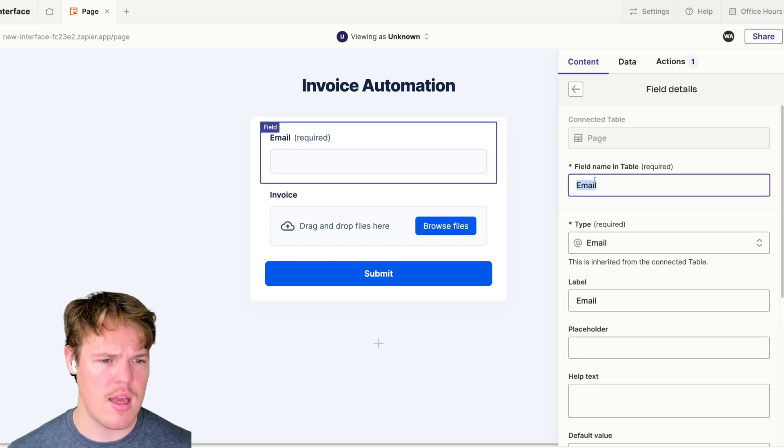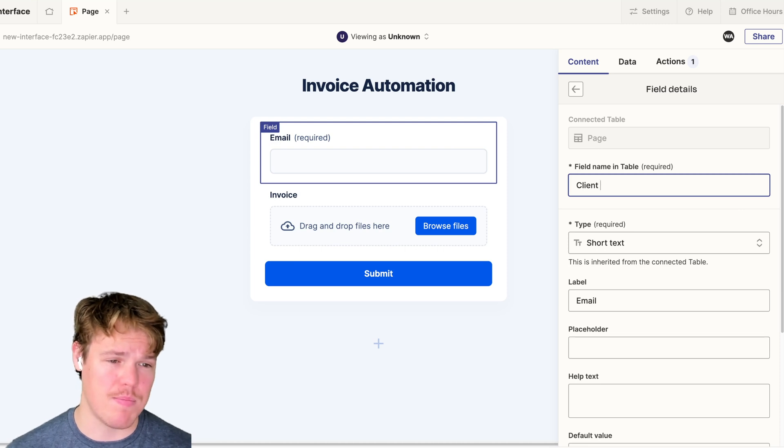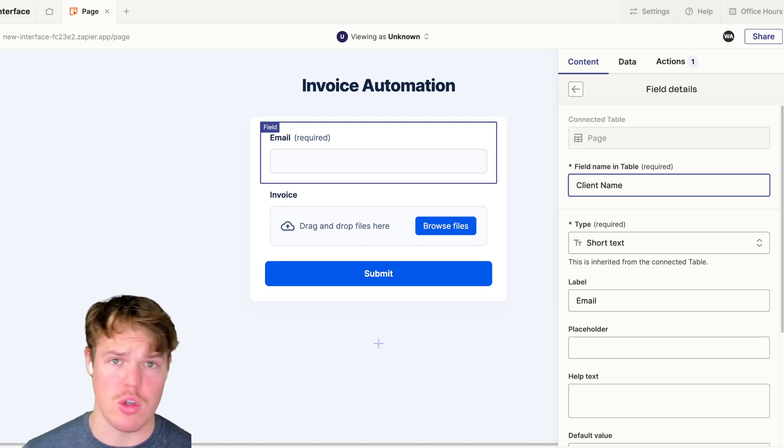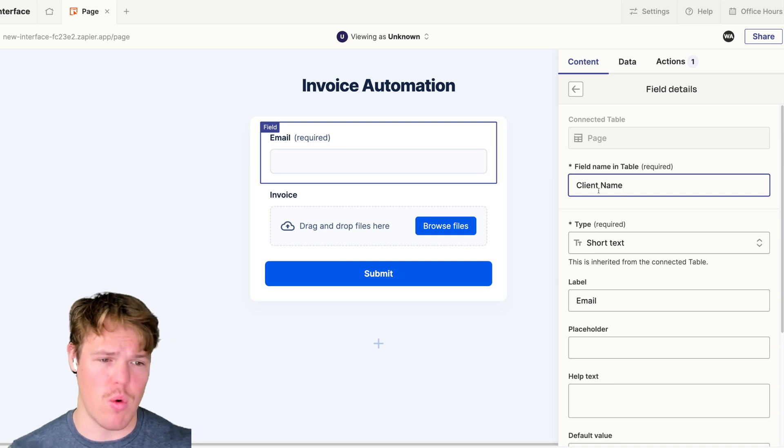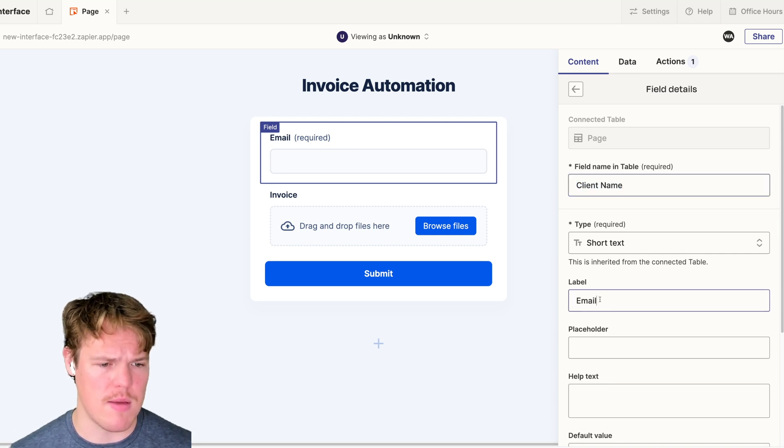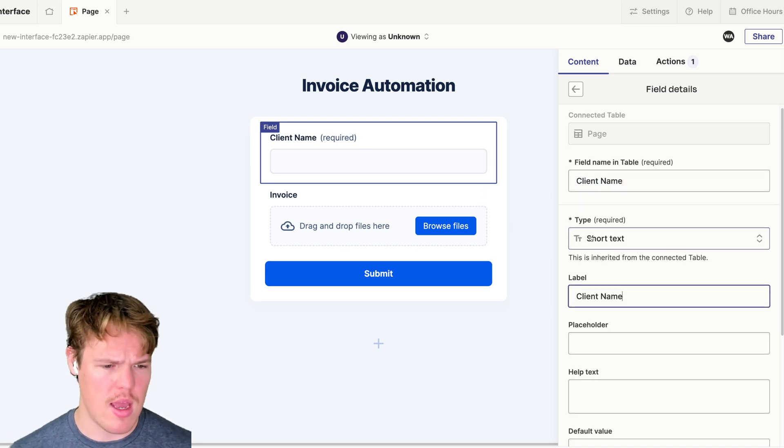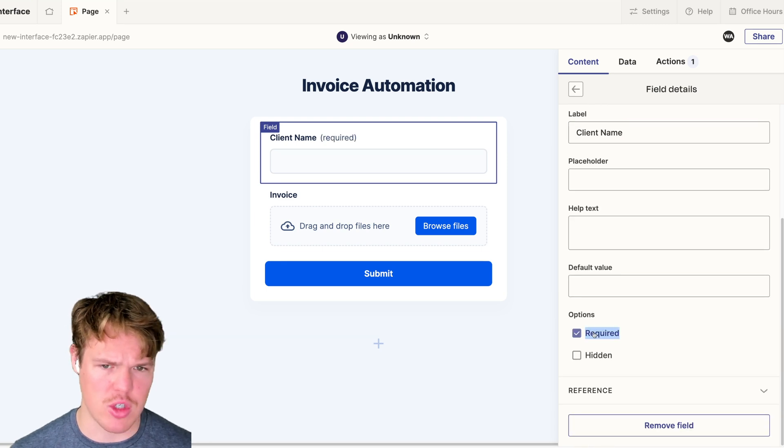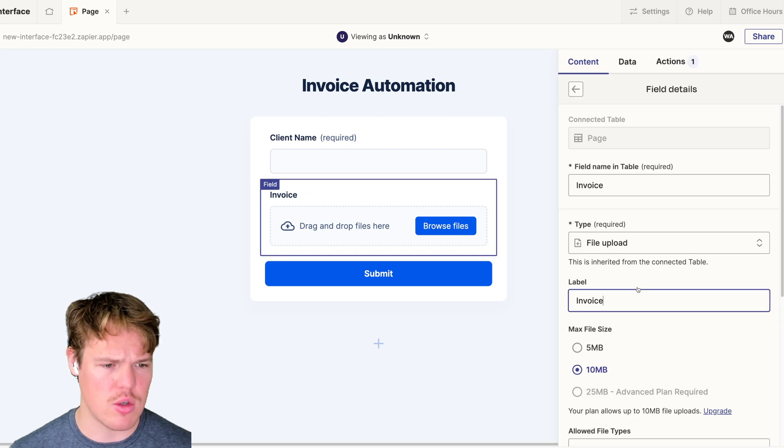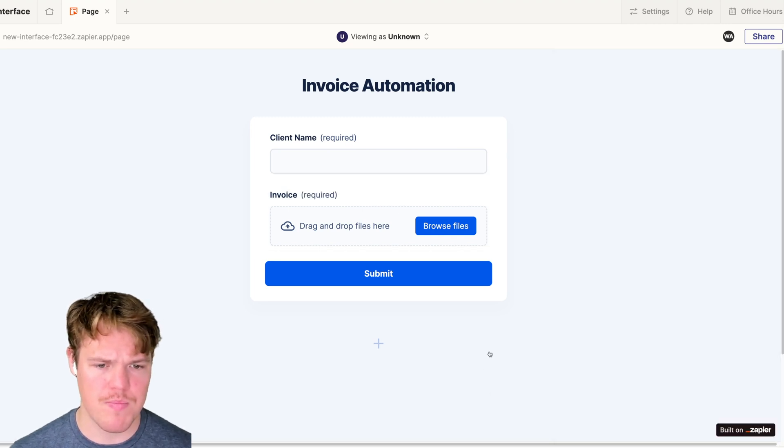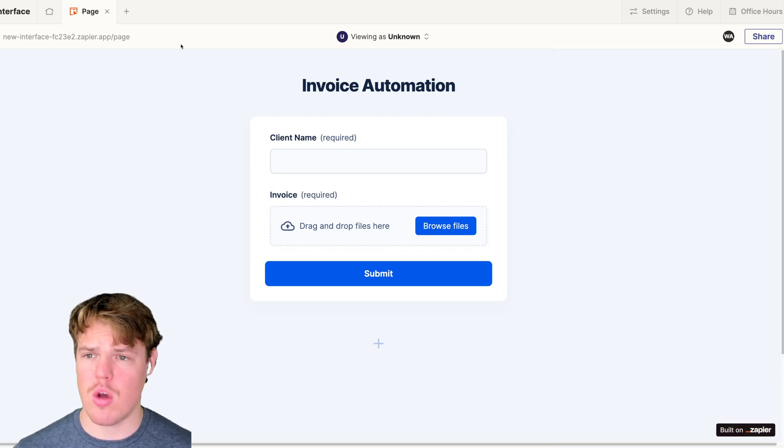We're going to add another field here and name this field invoice for our internal table. The type is going to be file upload and our label is going to be invoice as well. We have a max file size here, so let's just go up to 10 MBs which should be sufficient in most use cases. We got email, we're going to change that to short text. We'll say the purpose of this is client's name. I'm going to make this required, make this required as well. That's it.